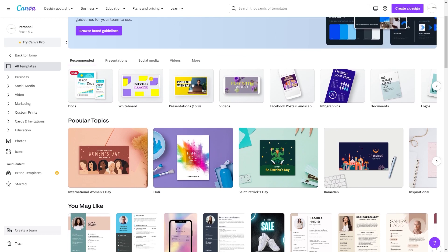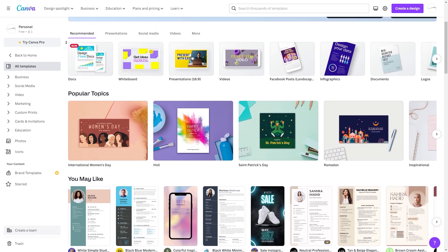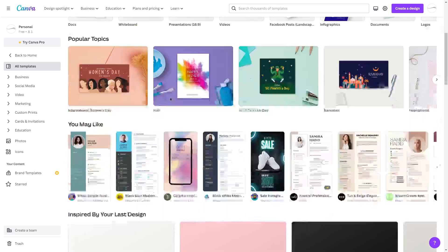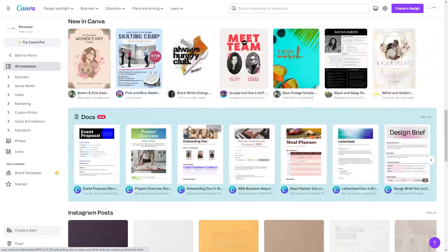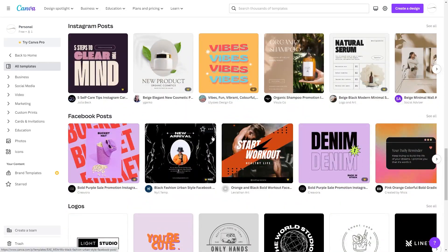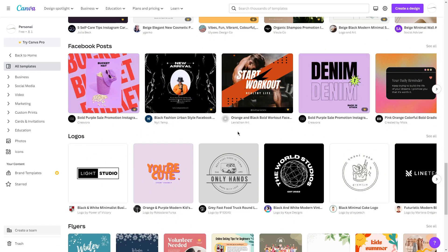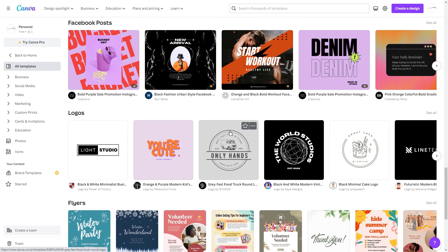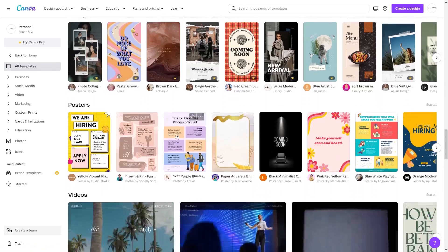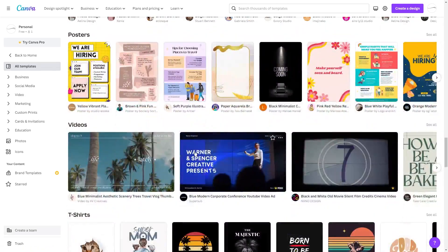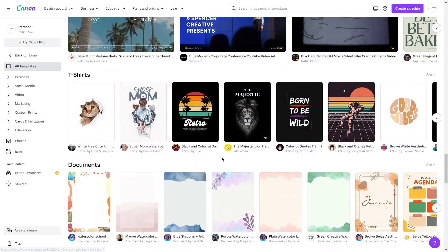One of the things I love about Canva is its user-friendly interface, which makes designing super easy. With its drag-and-drop design editor, I can simply choose the elements I need and place them on my canvas with ease. Plus, Canva offers millions of stock photos, illustrations, and other design elements to choose from. What's even better is that Canva offers a wide range of free templates that can be easily customized to suit any design need, saving you time and effort while still allowing you to create a professional-looking design.